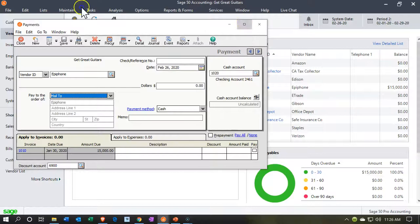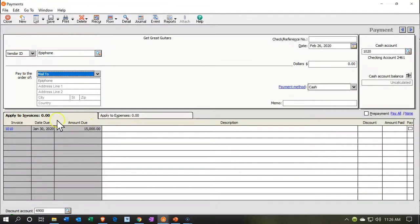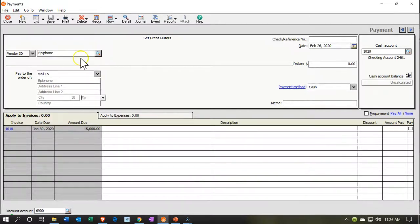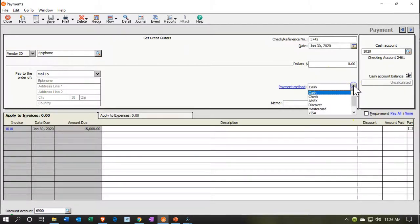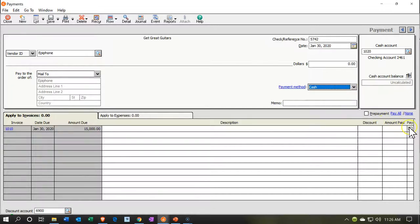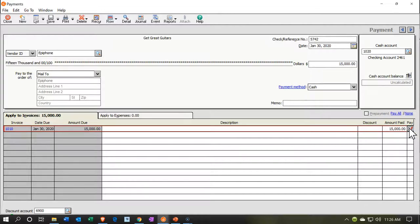Notice it jumps to the left-hand side on the tabs at the bottom — that's the $15,000 that we owe. It's saying you owe Epiphone $15,000, is that the one you want to pay? Yes, that's the one. So we're going to have a reference number, and we'll put the date as 01/30/20 for January 30th. Then we can select the payment type — it could be a check or some other payment; I'm going to keep it as the cash type. I'll check the checkbox down here, and that'll give us the $15,000 that we're going to pay.